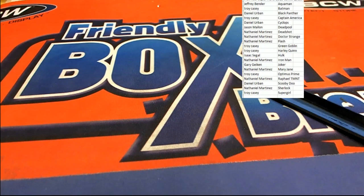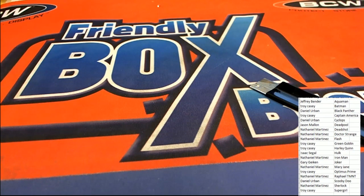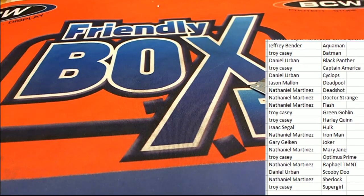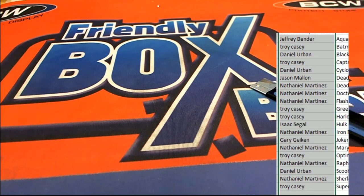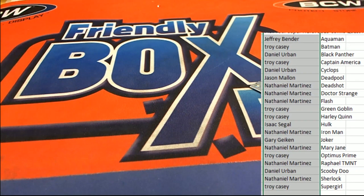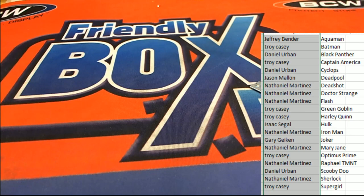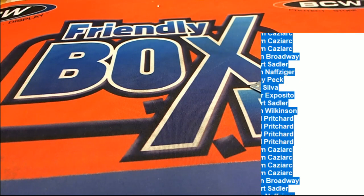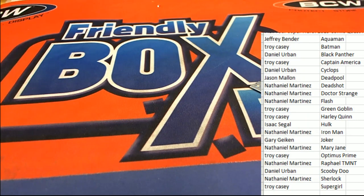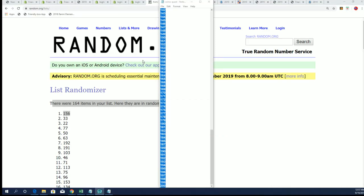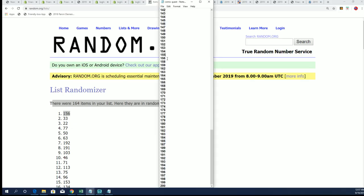So yeah, 156 is coming off the big list here.